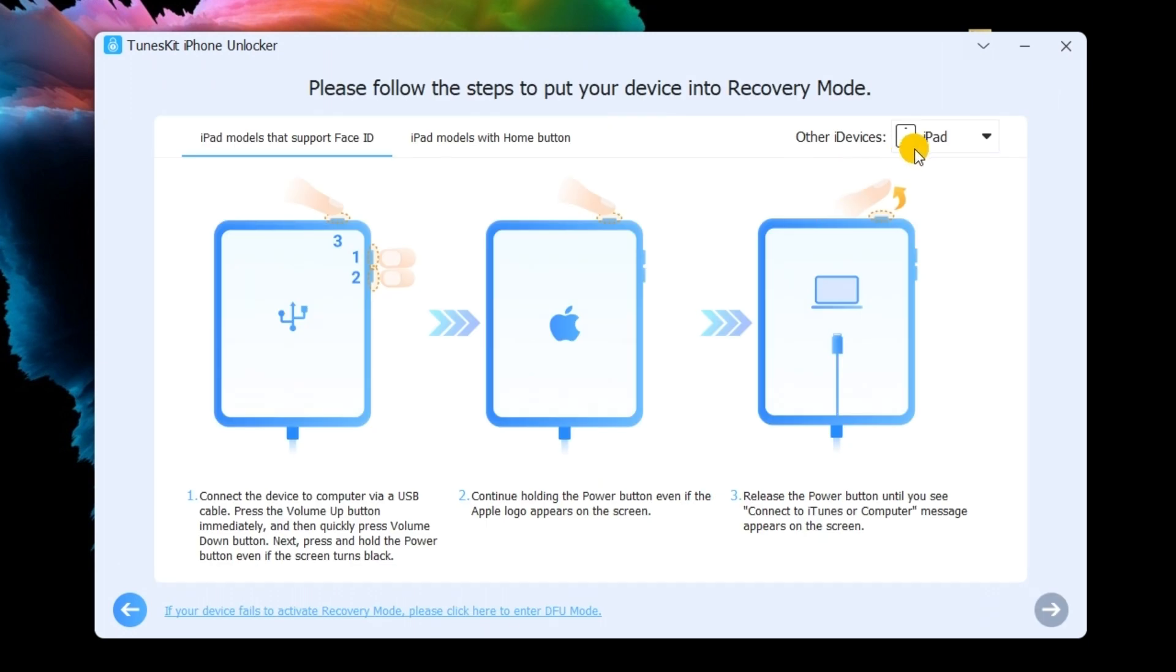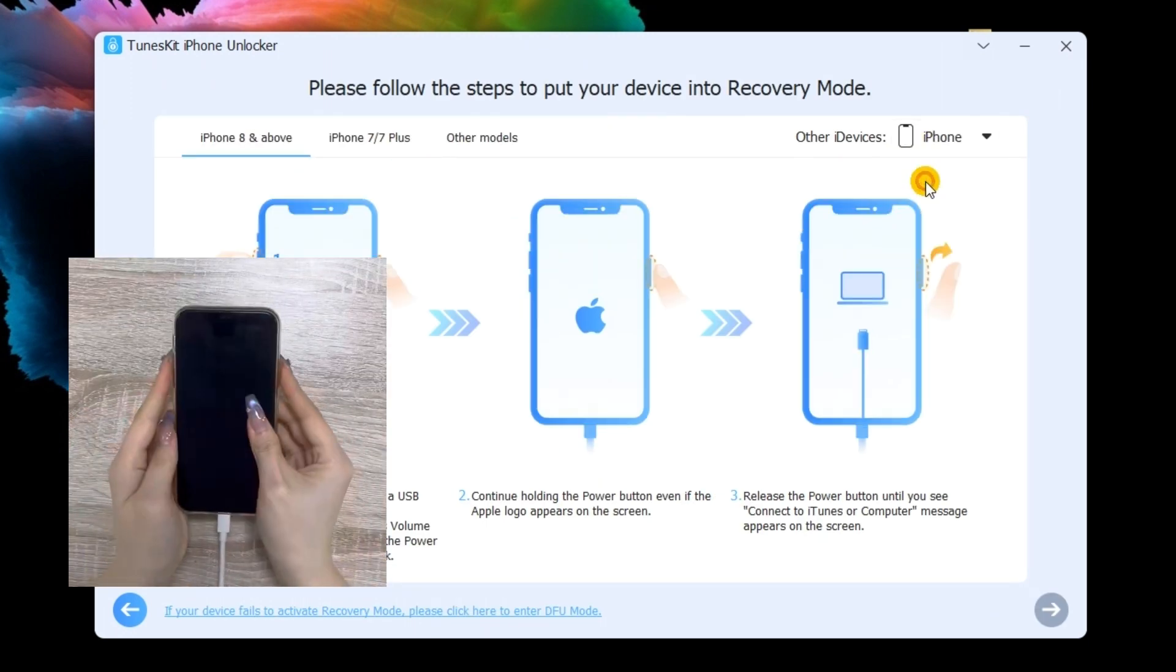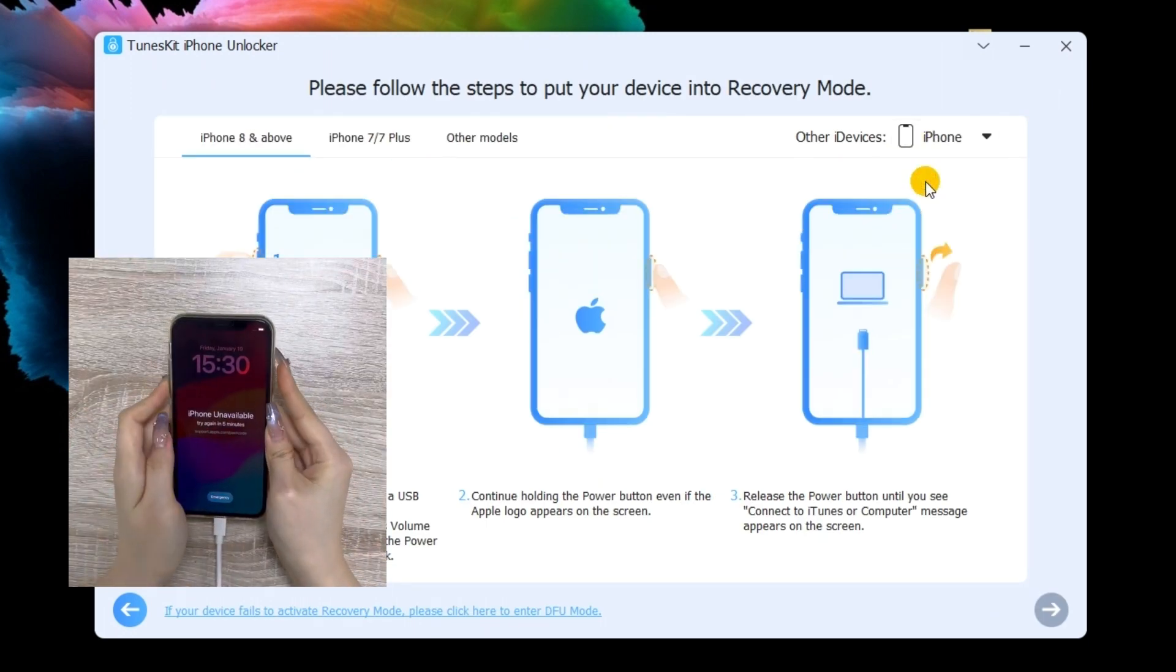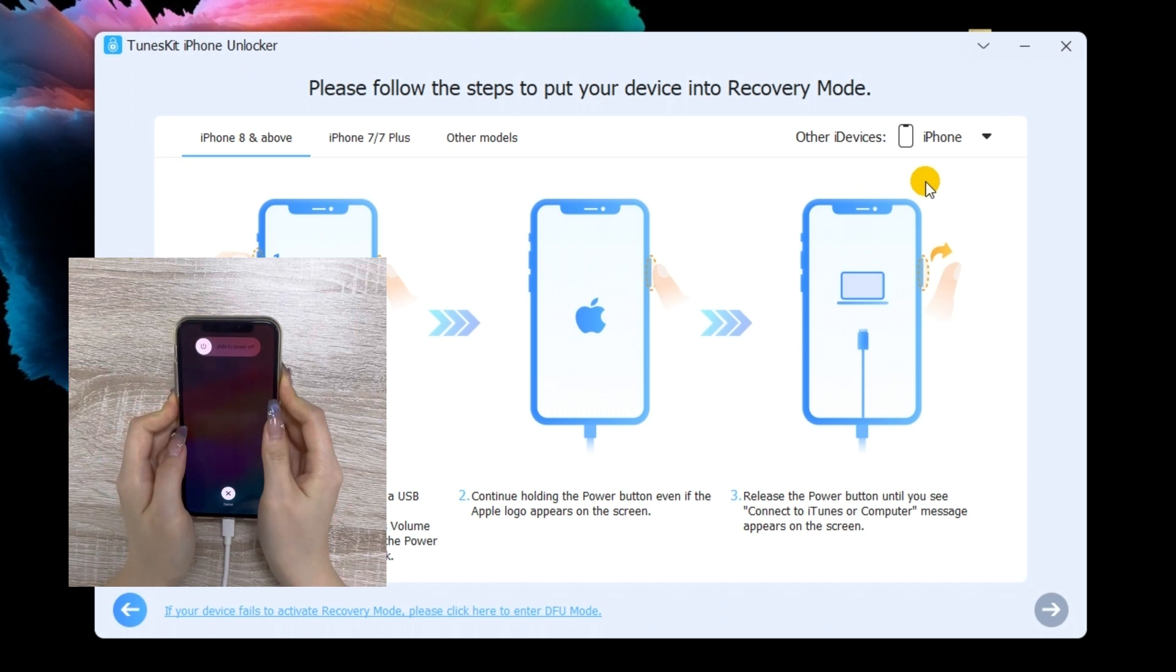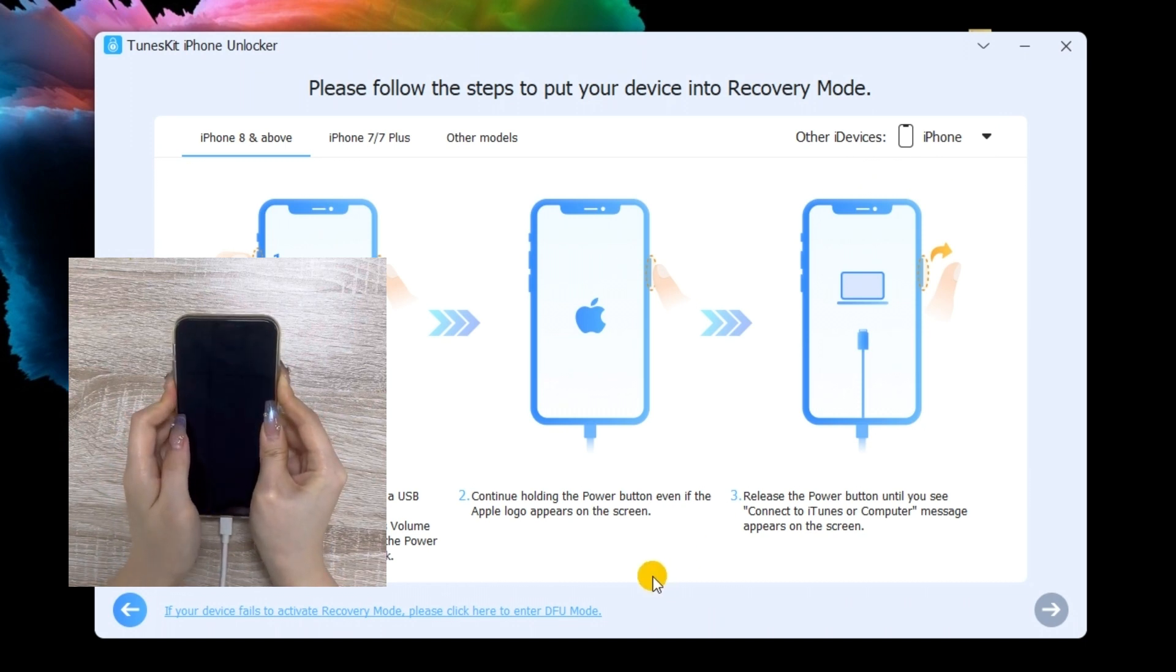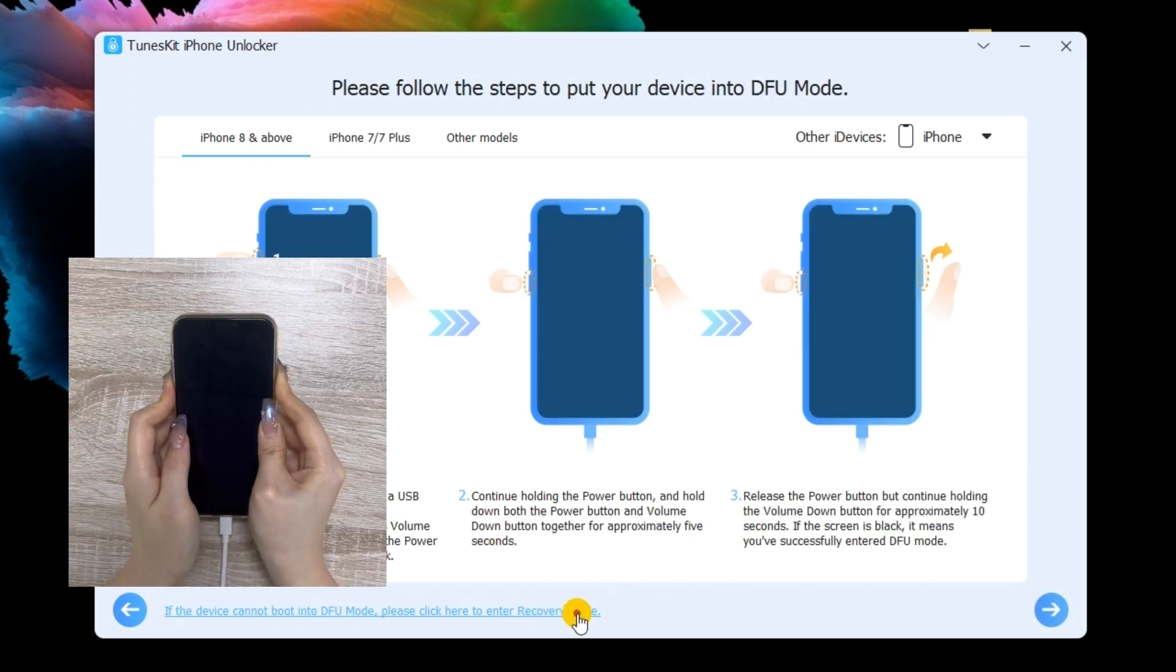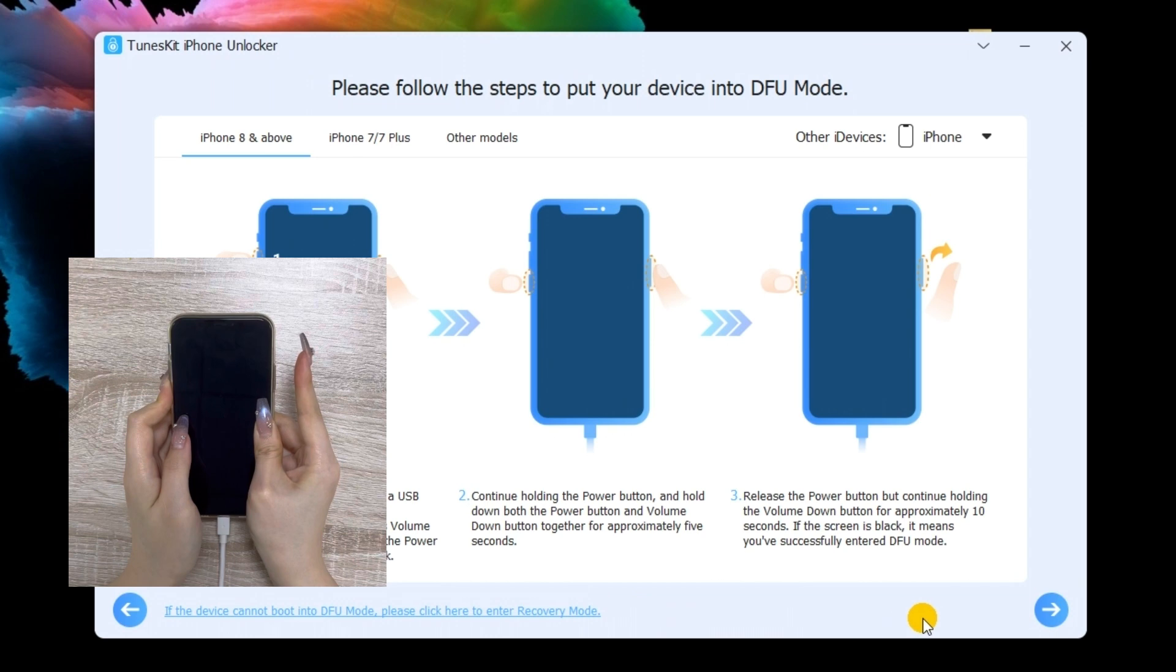Next, you need to put your iPhone into recovery mode. You can follow the on-screen steps to put your iPhone into recovery mode. Hit the next button when your iPhone is in recovery mode.